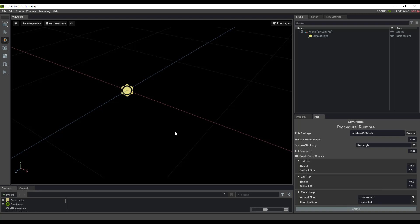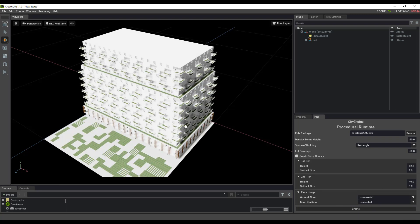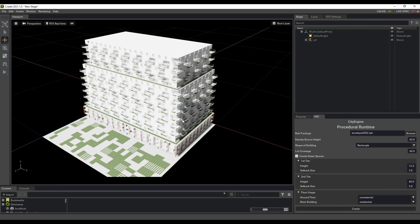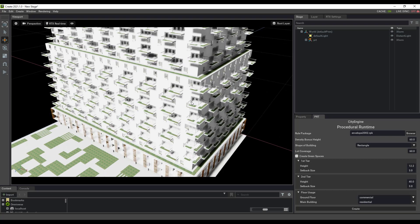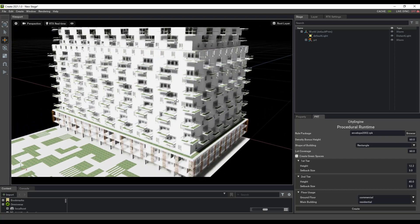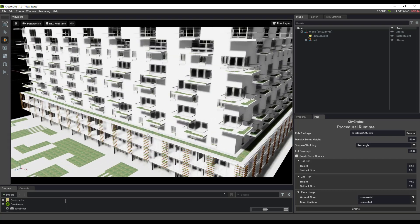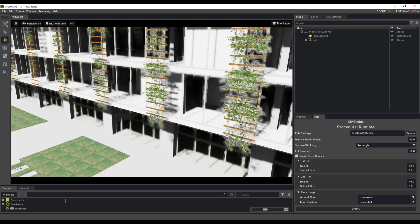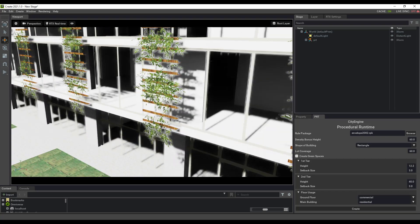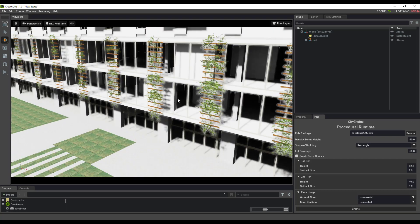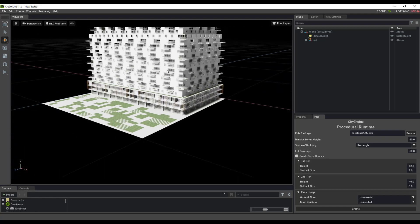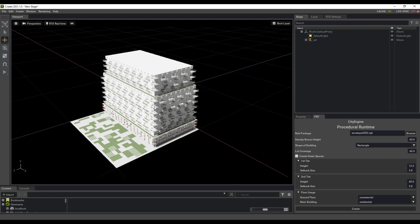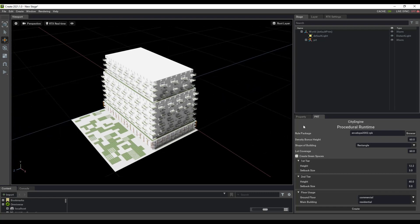If I hit create, it's going to go ahead and give me in this case this eco-friendly building with a lot of green space and vines growing off the windows. That's all really nice.